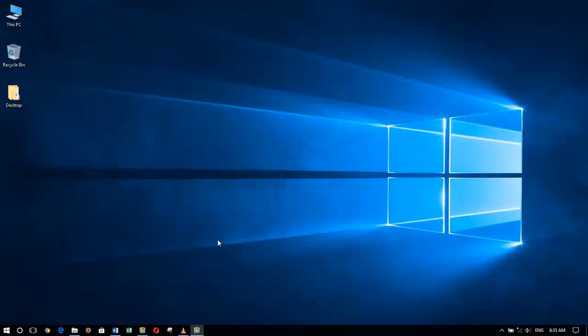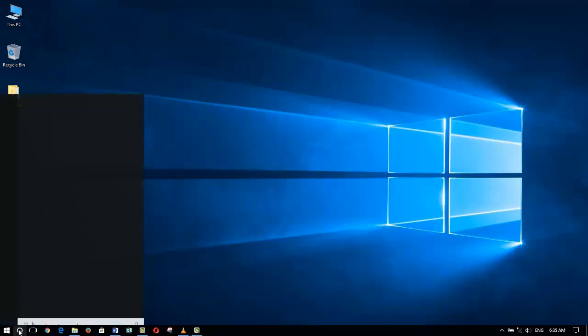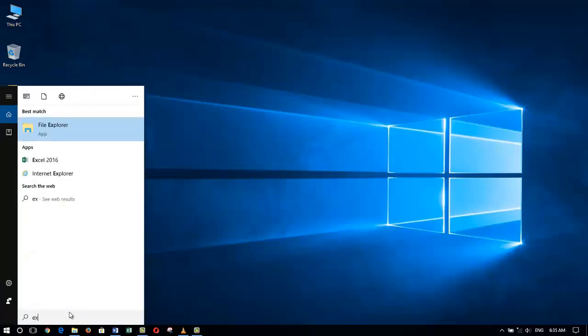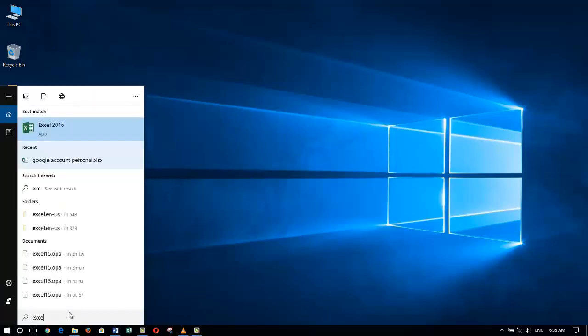I'm going to my Start menu and find a program that I use all the time. Let's go down here where it says 'type here to search,' and I'm going to type in Excel.